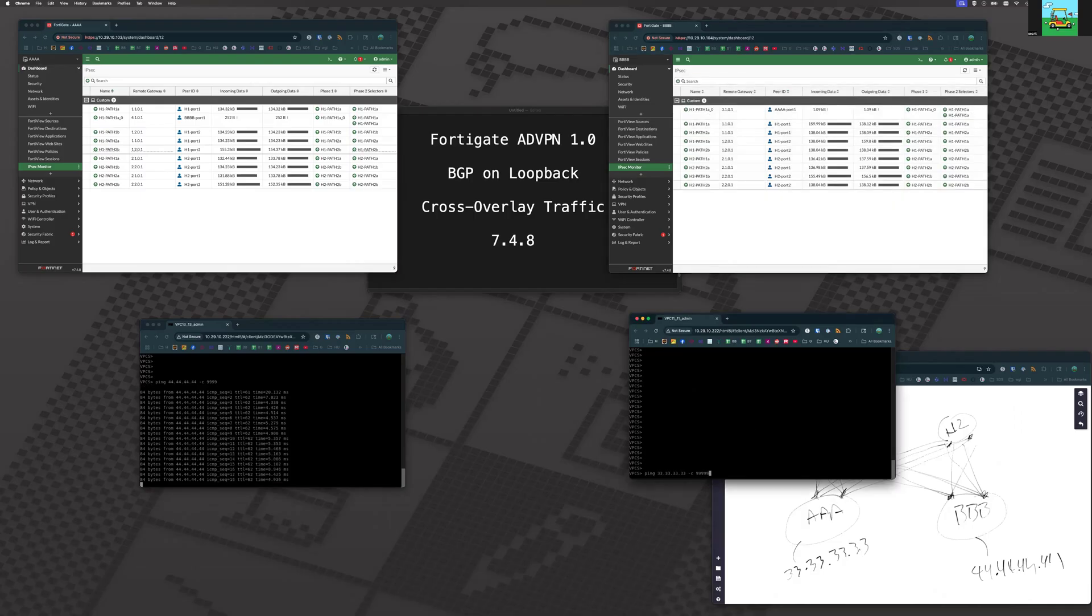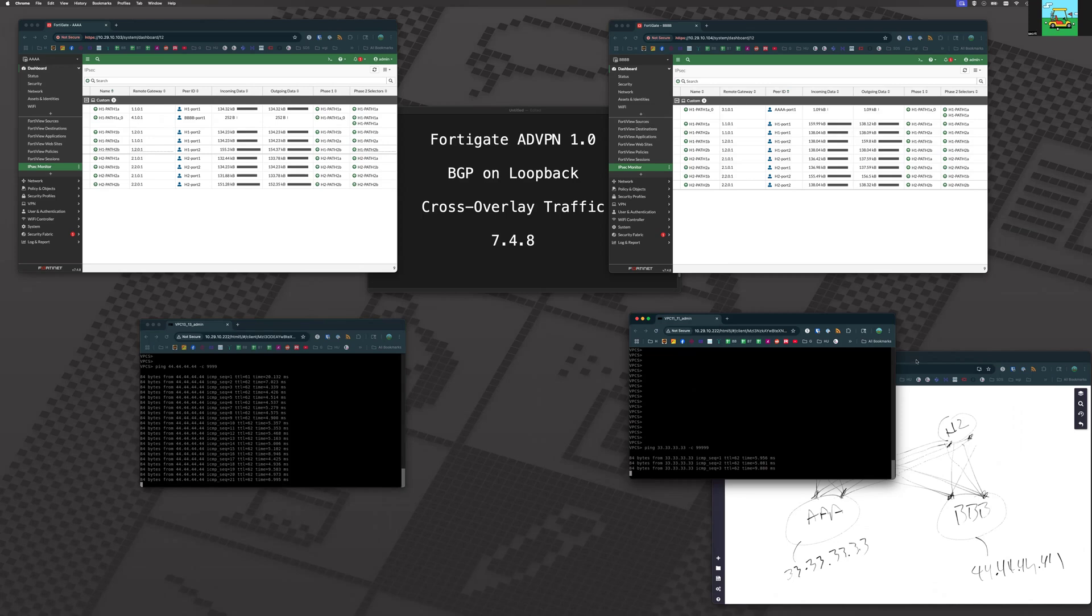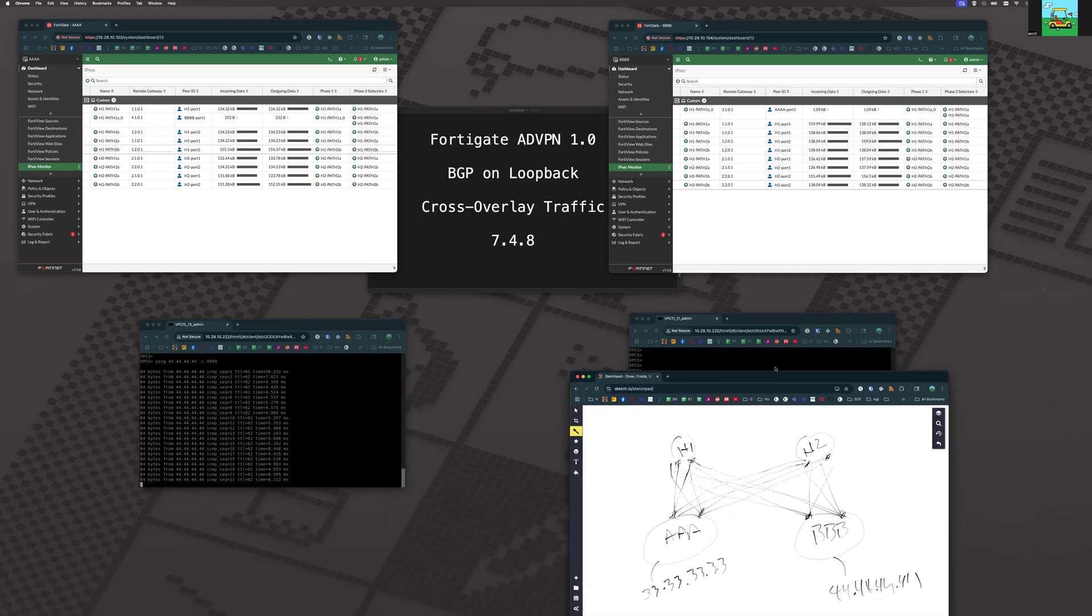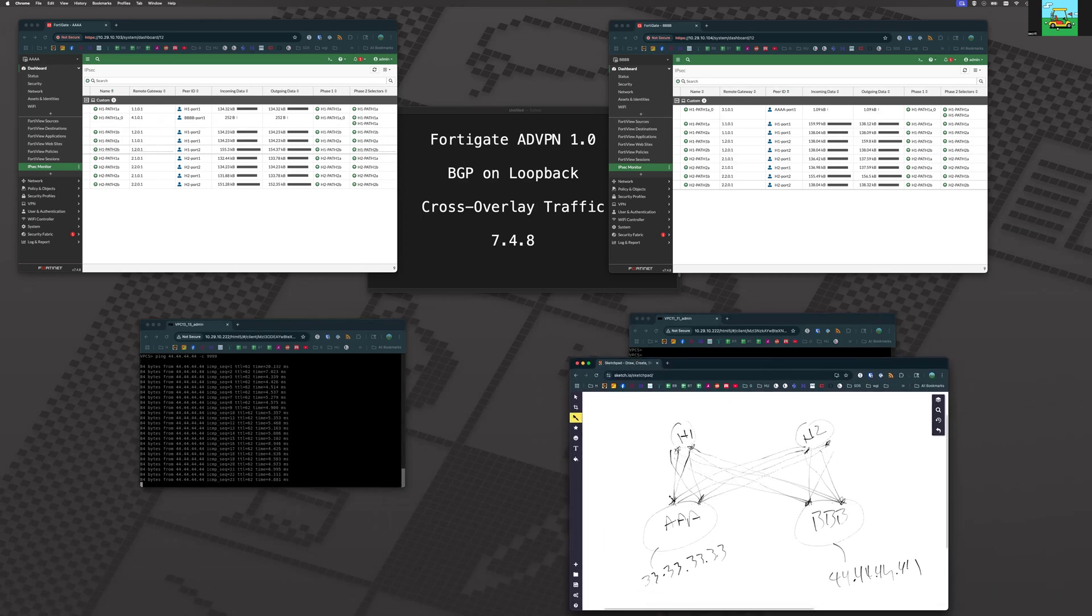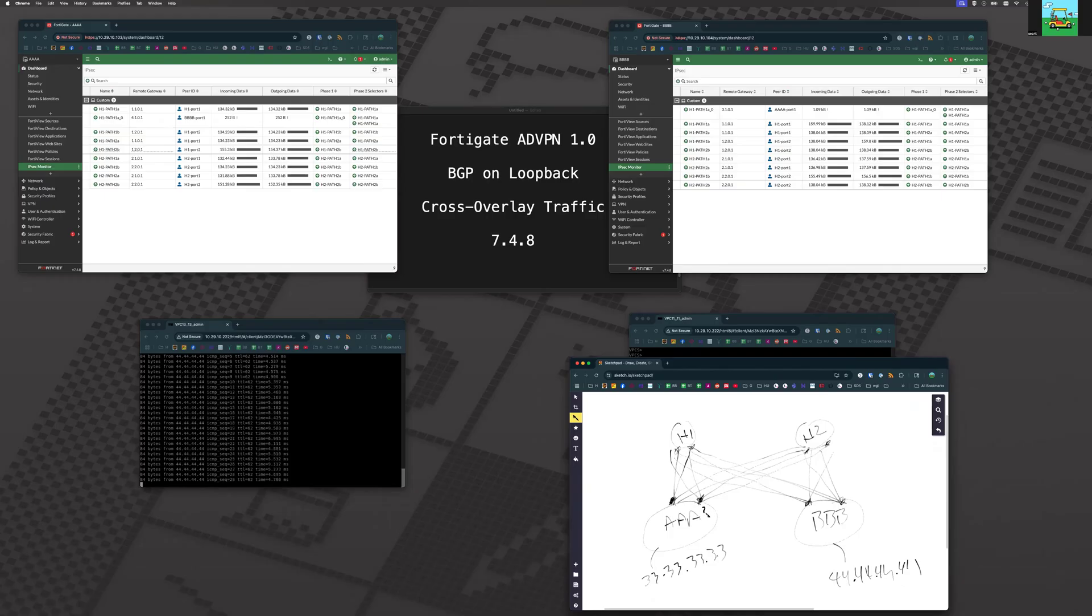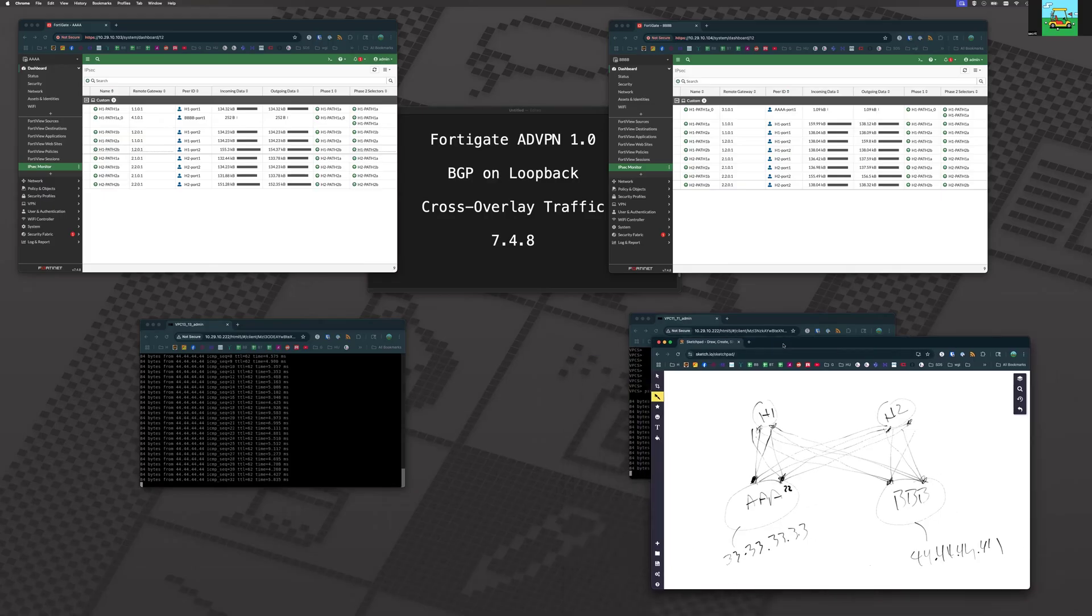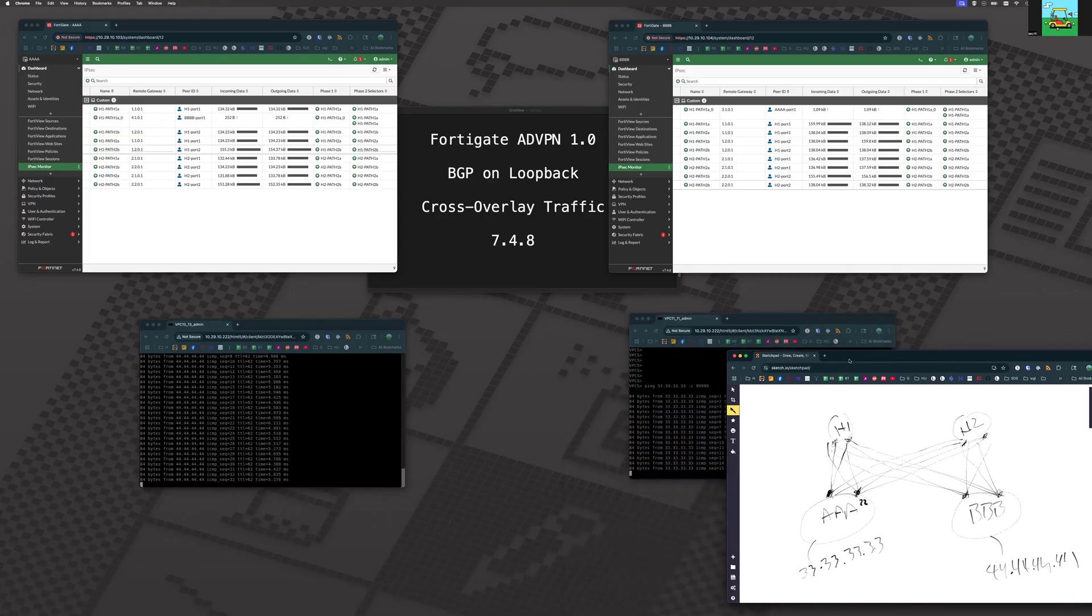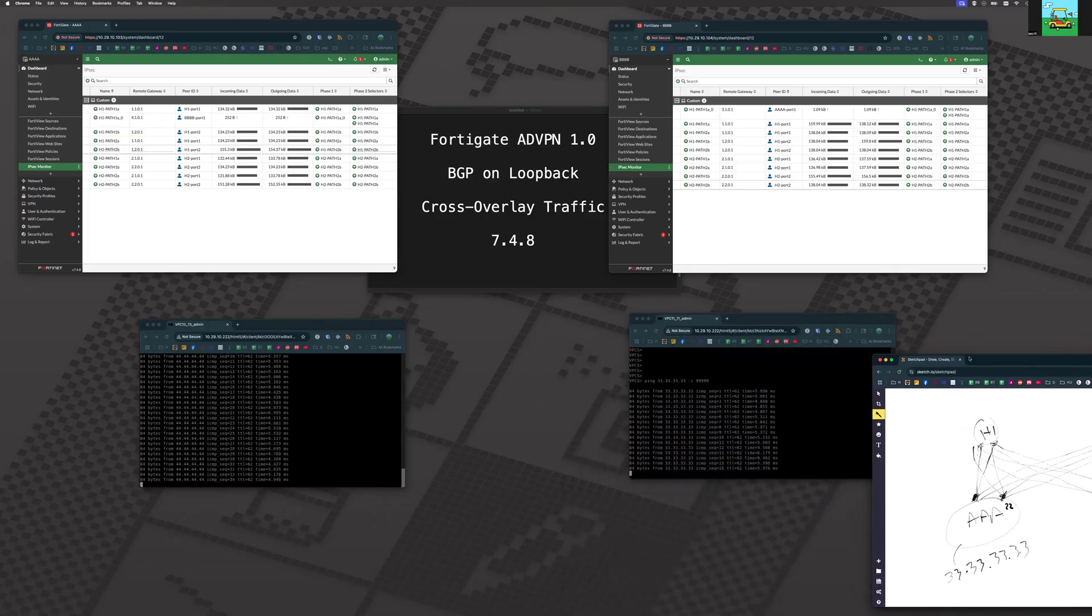But let's ping the opposite direction here. Now, things to note. ISP1 has low latency. ISP2 here has a latency of 20 milliseconds. So when we fail over, we can actually see that.